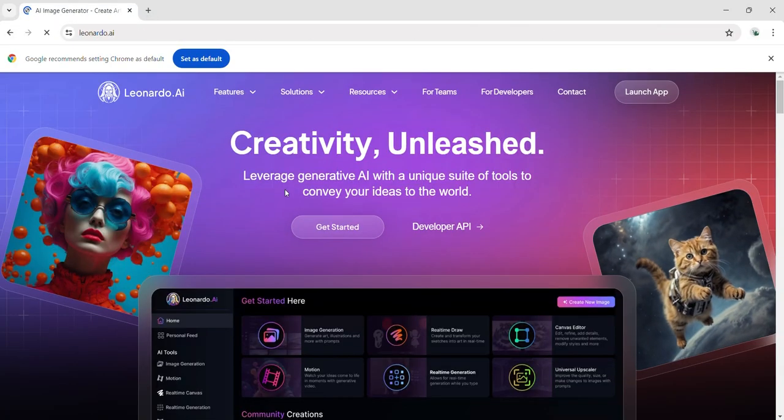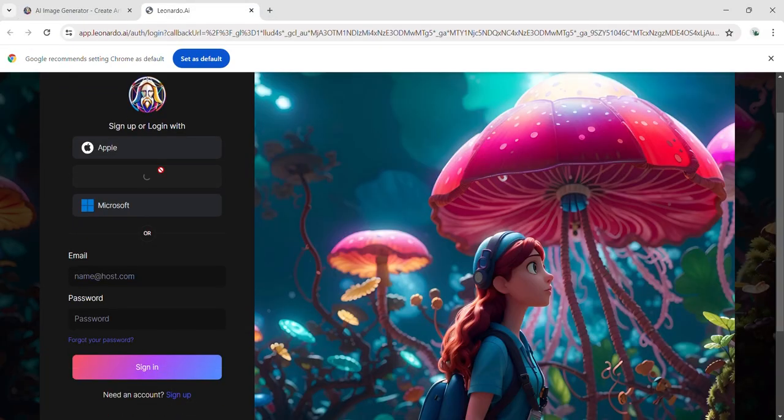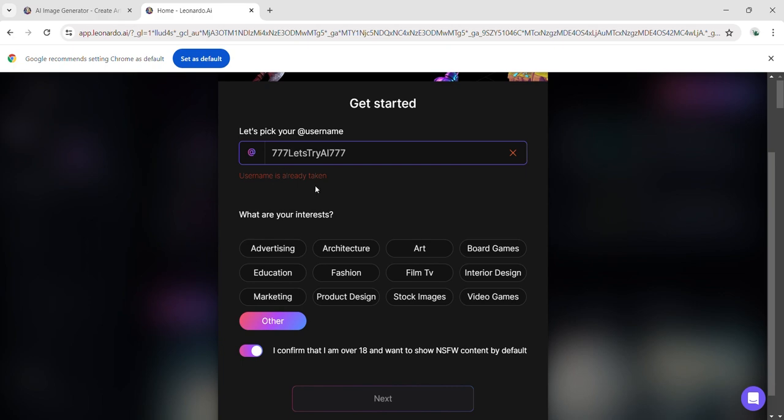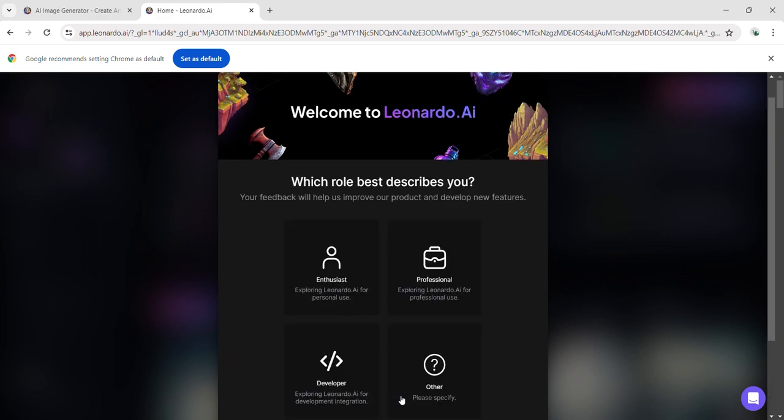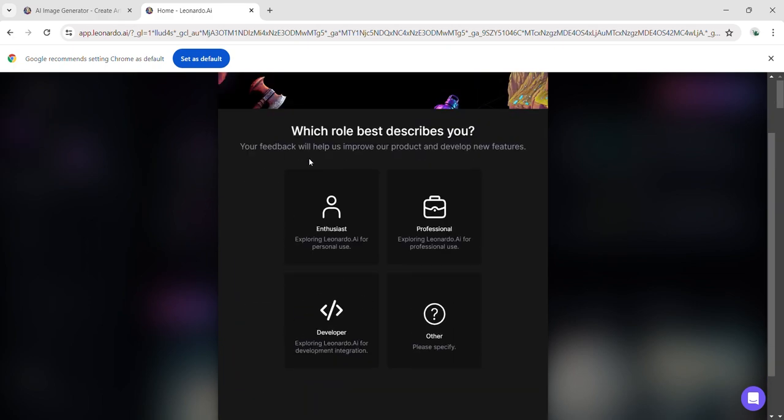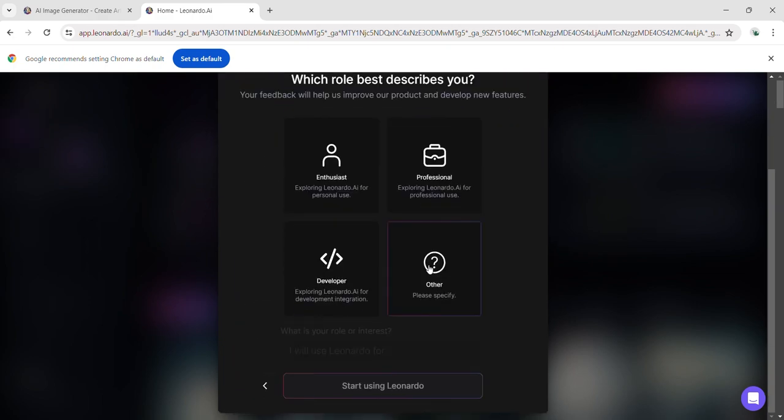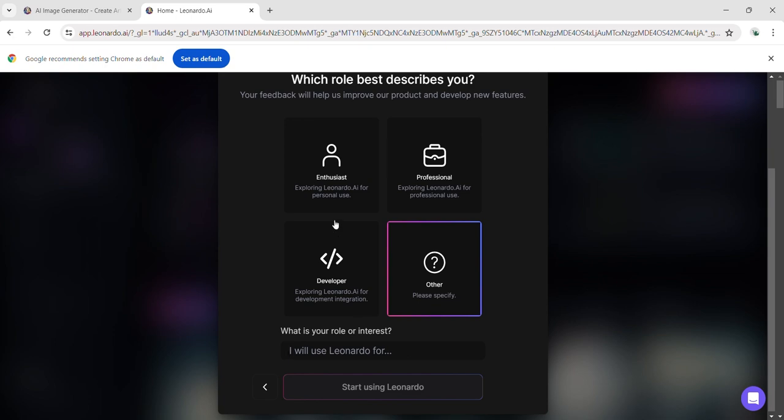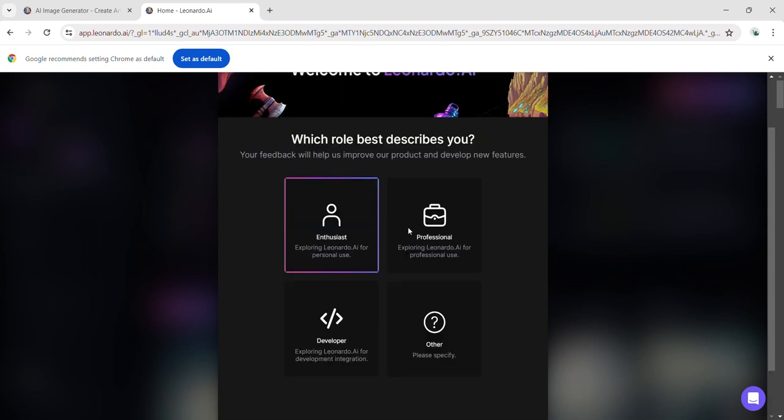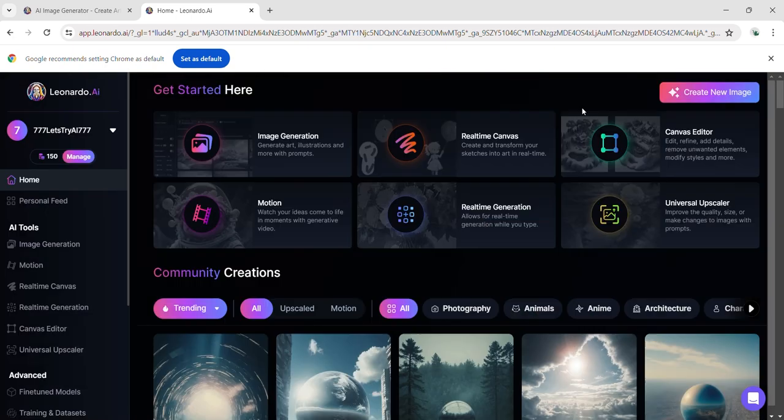Visit the Leonardo.ai website and sign up using your Google account. If you'd like to try out this AI, I've provided a link in the description. Choose a username and fill in some information to begin your adventure with this AI.